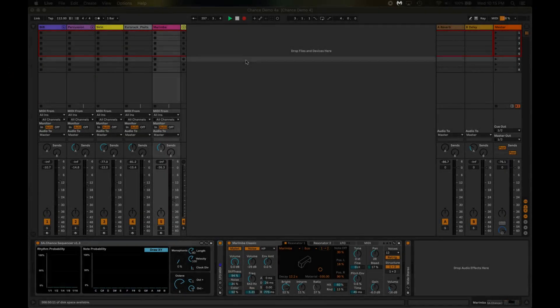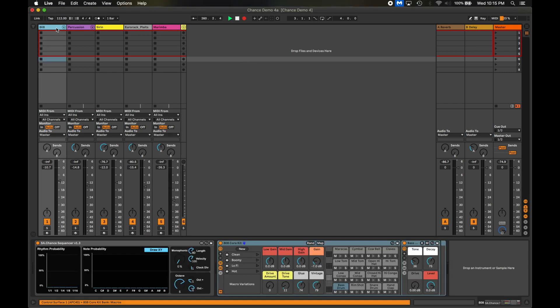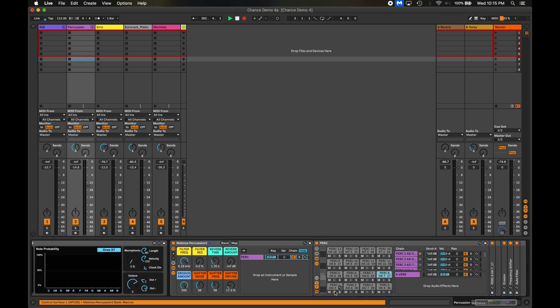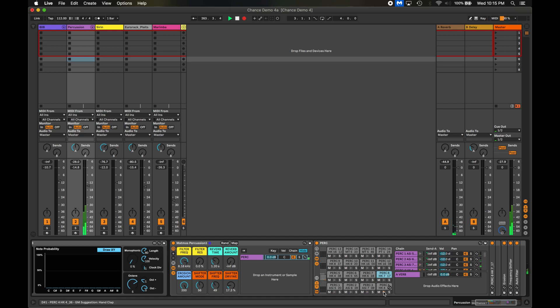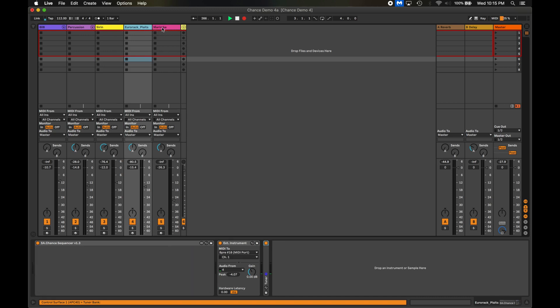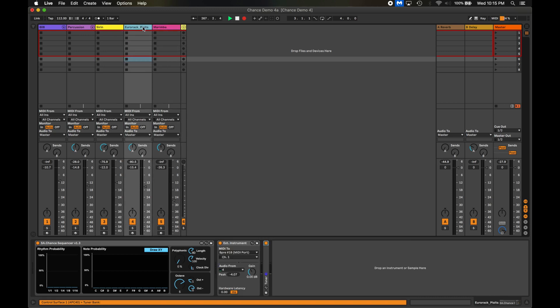So I have an Ableton project here with five tracks, all of which are going to be triggered using Chance. There's an 808 track on one, a track with some percussion sounds, an external device which is a Moog siren on my desktop here, an external Eurorack synth for a bass sound, and lastly a virtual instrument which is a marimba.